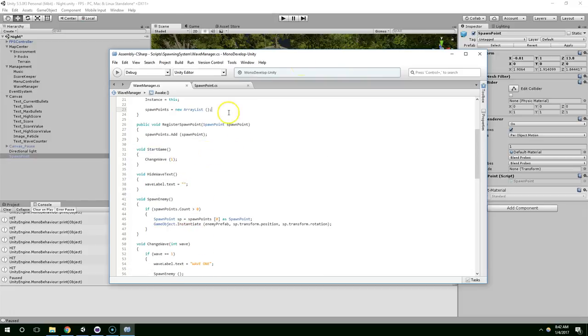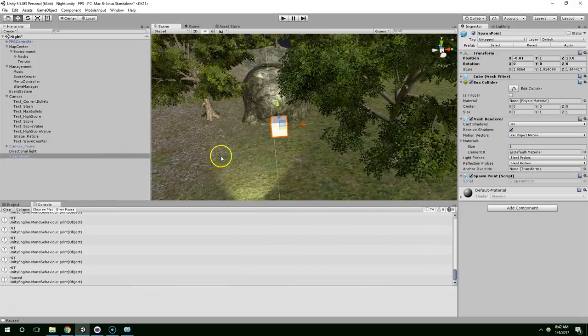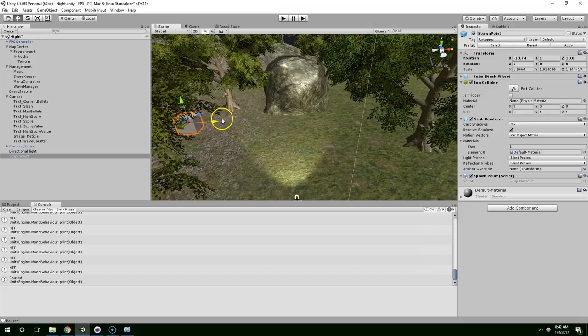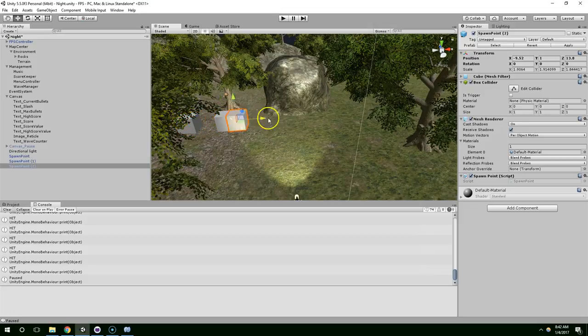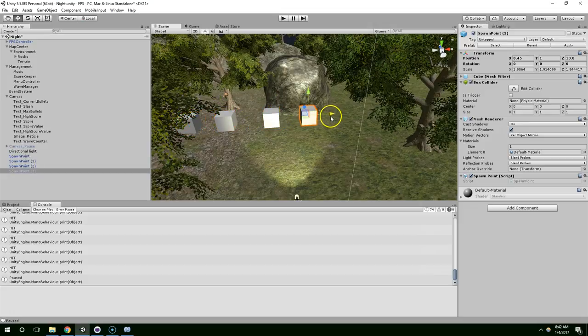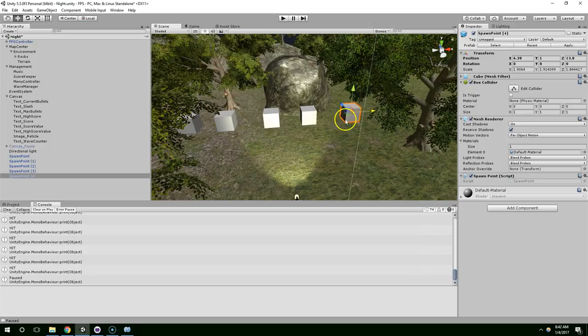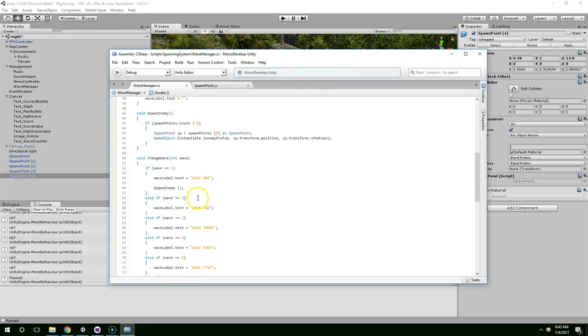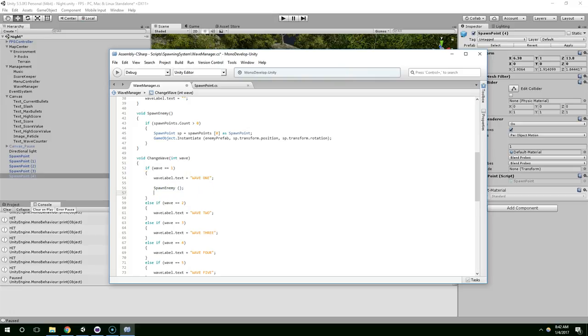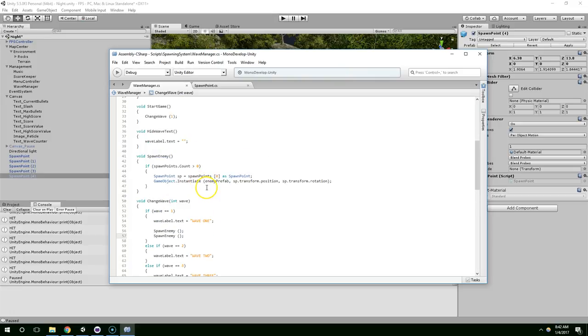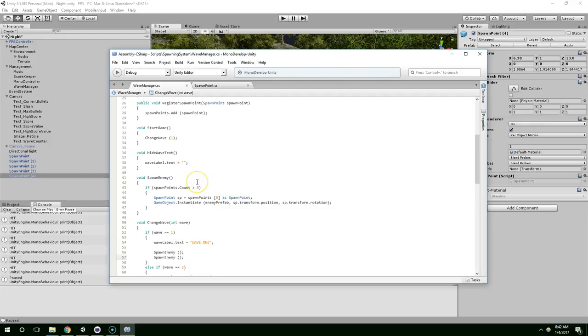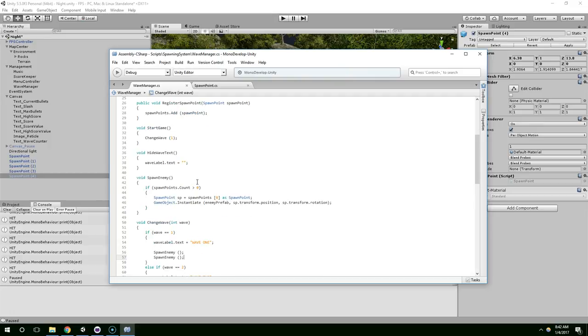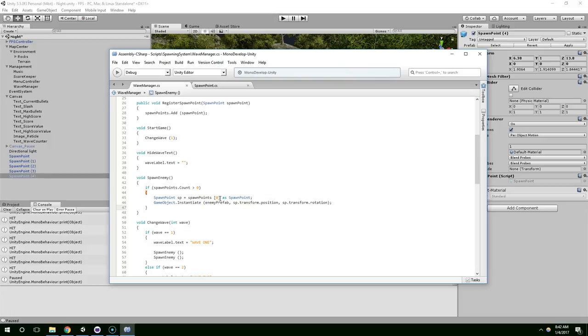So the first thing we want to do is create a few more of these. Control D to duplicate. And I'm going to call spawn enemy twice on the first wave. And when we spawn the enemy, we don't want to just always spawn at the first position.